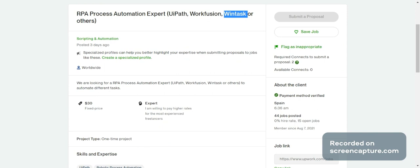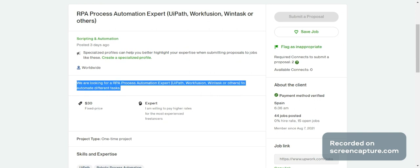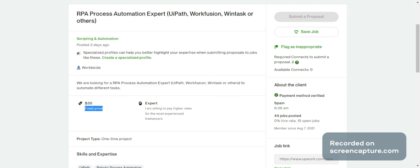They are looking for an RPA process automation expert to automate different tasks — they simply say automate different tasks. Here you can see the fixed price is only $30. That means it may be a fixed price at the task level, or hourly basis. They don't want to increase it further, but based on experience they can increase to higher rates.